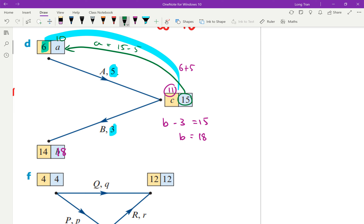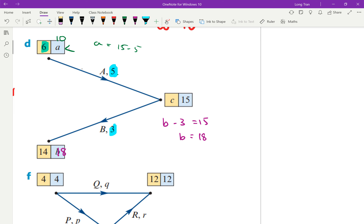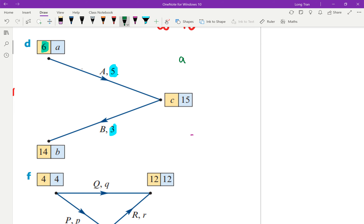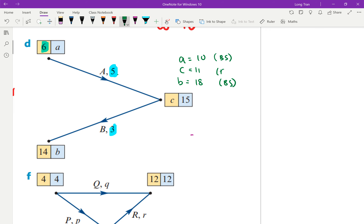Reading the answers clearly: a equals 10, c equals 11, and b equals 18 — using backward scanning, backward scanning, and forward scanning respectively.